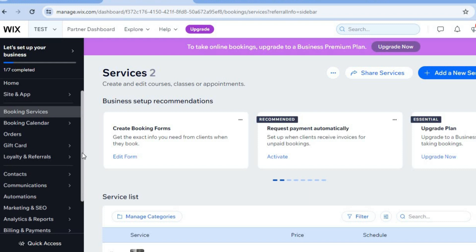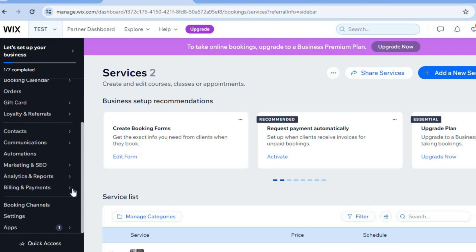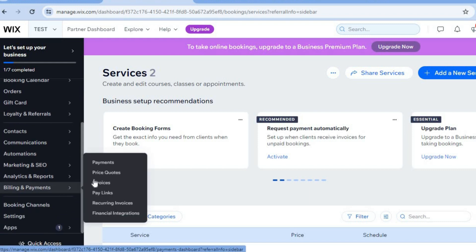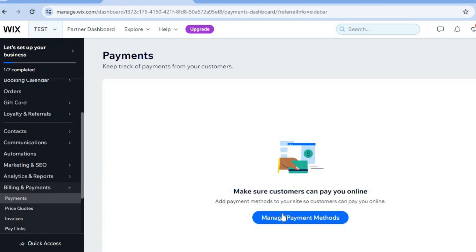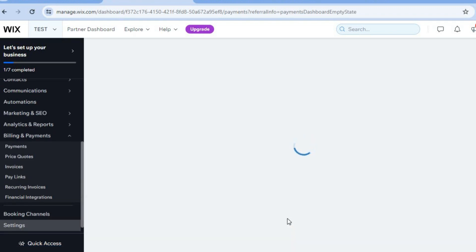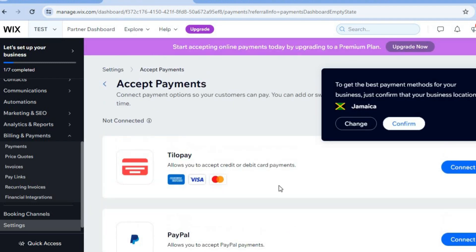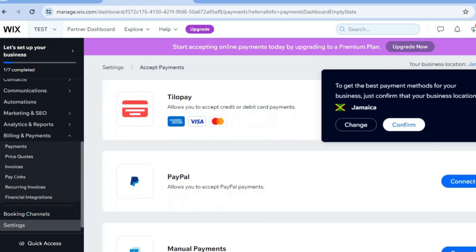Scroll down and select 'Billing and Payments,' then tap on 'Payments.' From here you'll be able to connect different payment methods. Tap 'Manage Payment Methods' — depending on the country you're in, you'll see different options, but typically you'll see PayPal. Simply tap 'Connect' and enter your PayPal information so clients can pay via PayPal.